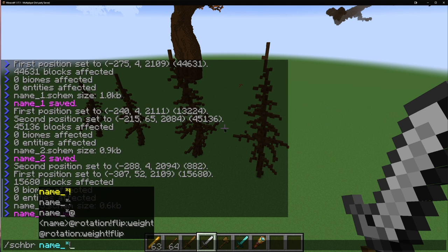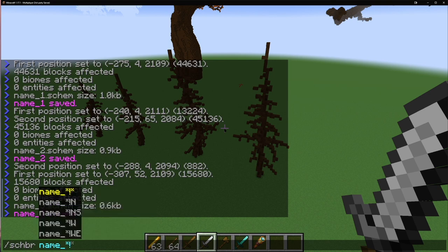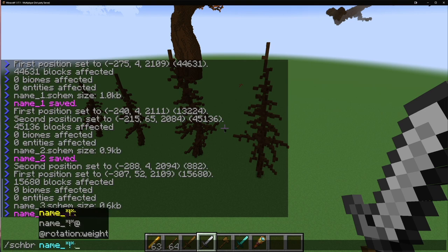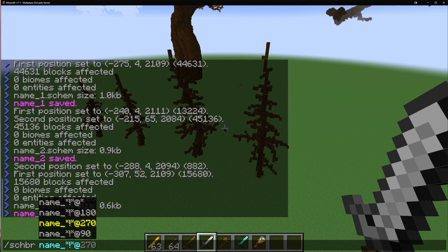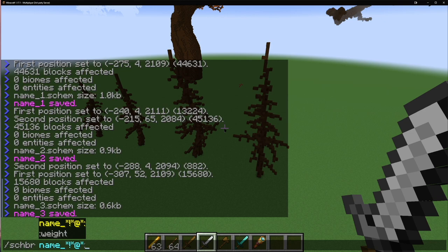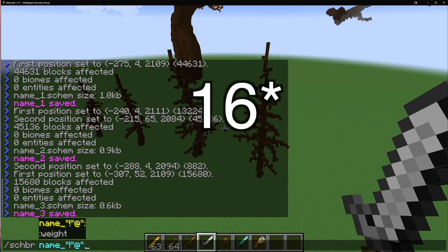If you want to randomly flip through those random schematics, add an exclamation point (!). If you want to specify a flip direction, you would type north, south, west, or east. For trees, we'll use random flip since you want them to look natural. The @ symbol controls rotation — a star means random. If you don't want random, you can type 90, 180, or 270. We'll use random rotation as well, which effectively gives us four or more variations per schematic.